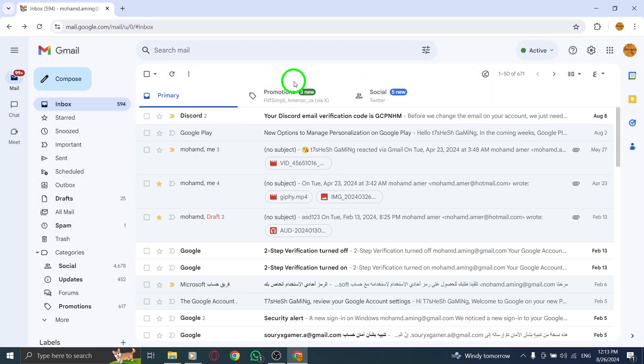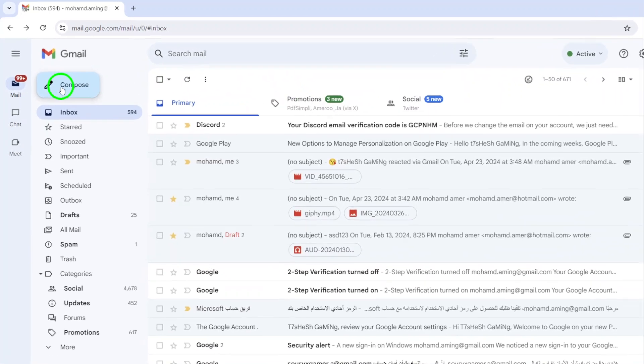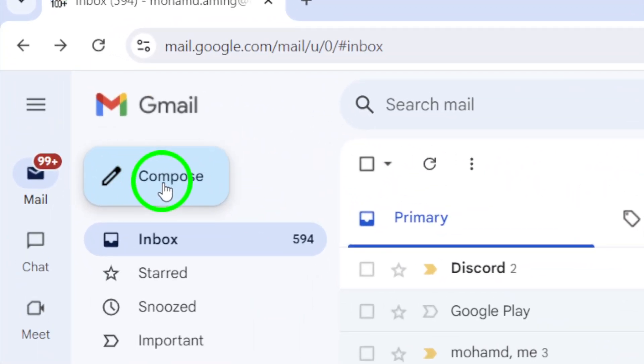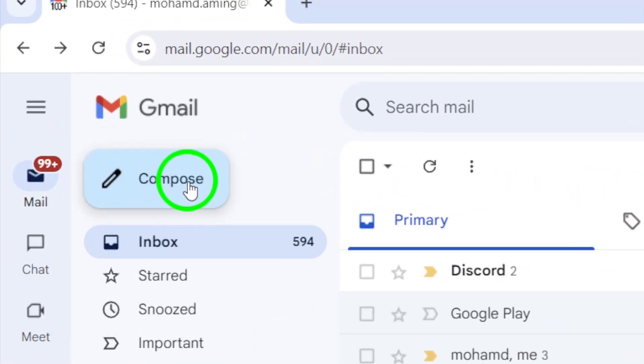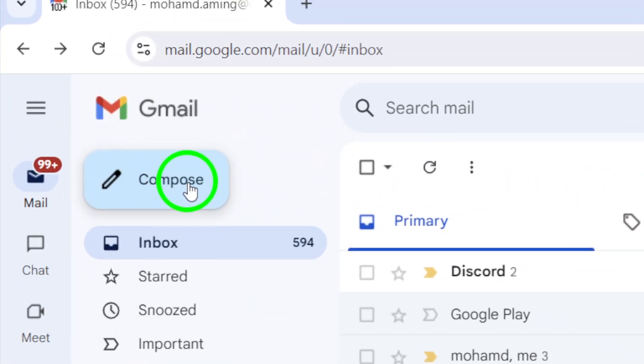Once you're in, look for the Compose button. It's usually located on the left side of your screen. Click on it to open a new message window.